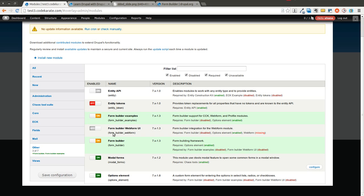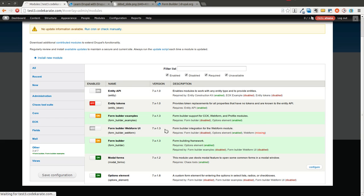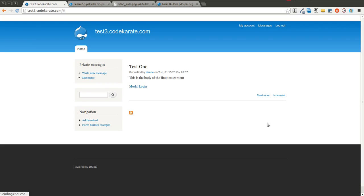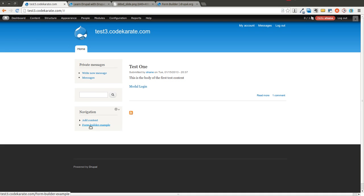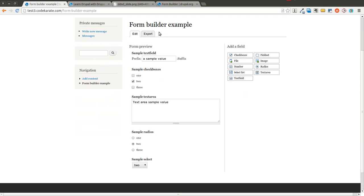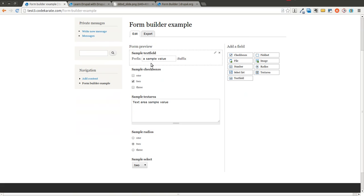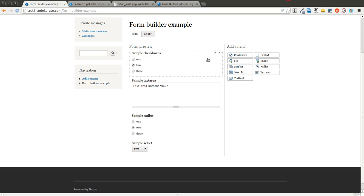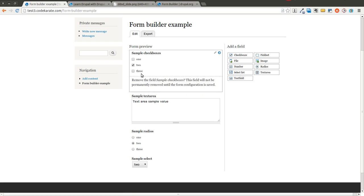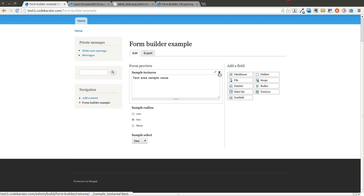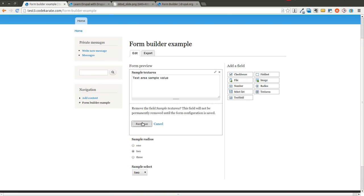And in a future episode, I may cover its integration with the web form module as well. But for now, we'll just stick with the examples module. After I install that, there's another link that's been added to this navigation section. And I click on that and it's a form builder example. It comes stock with a bunch of form elements already added. I'm going to go ahead and just get rid of some of these so we can start with a blank form.